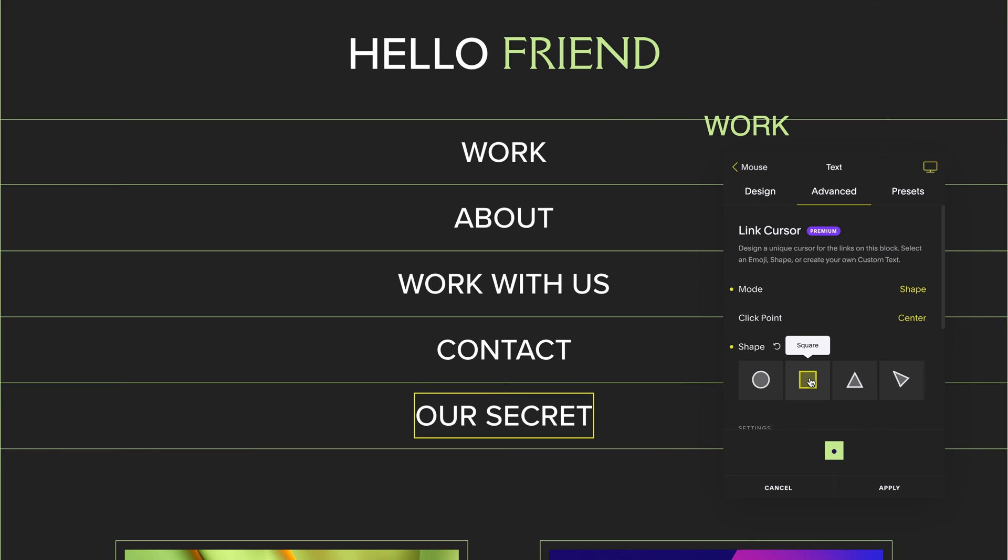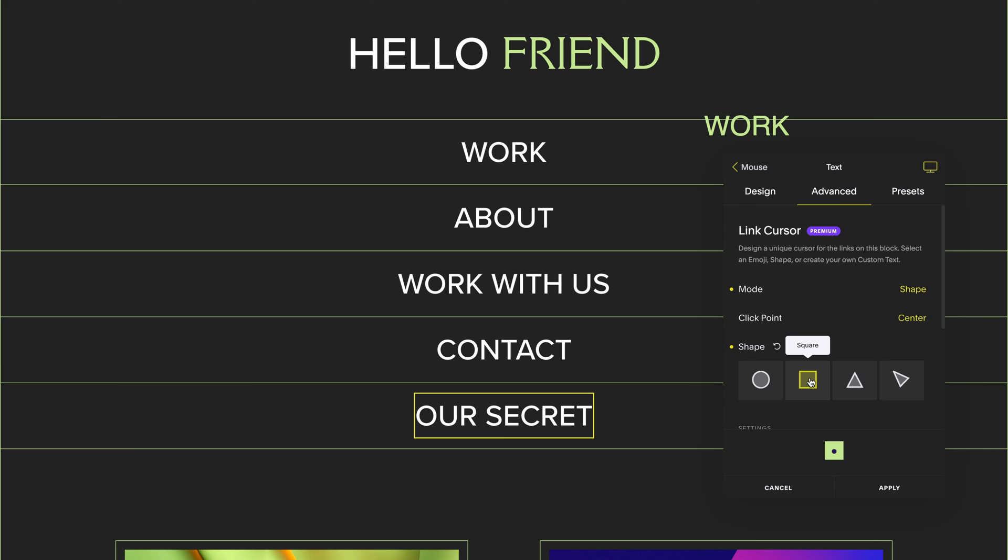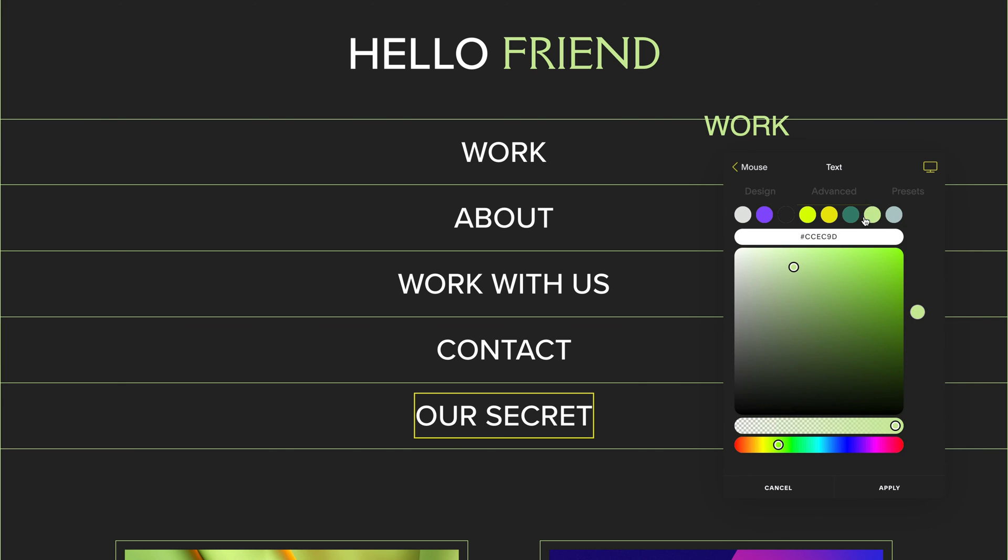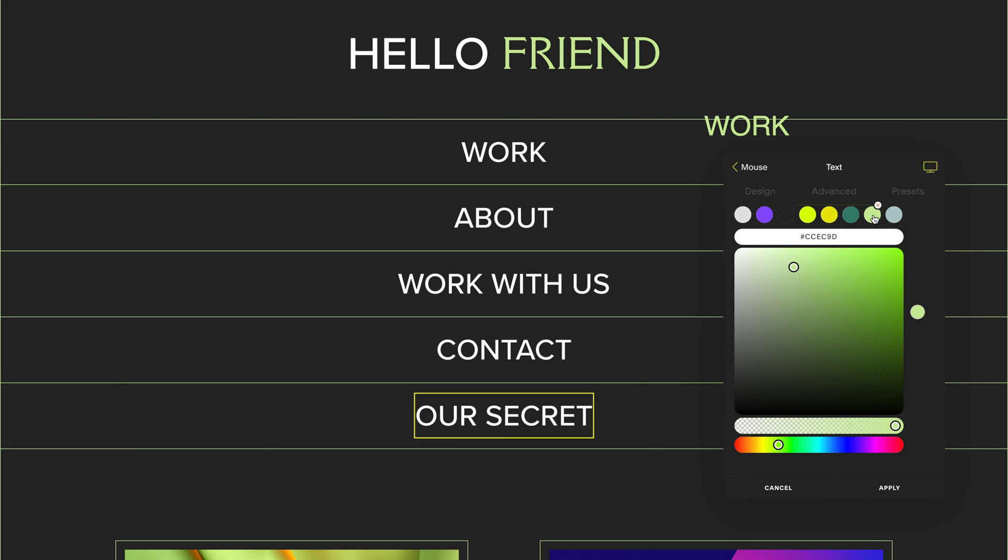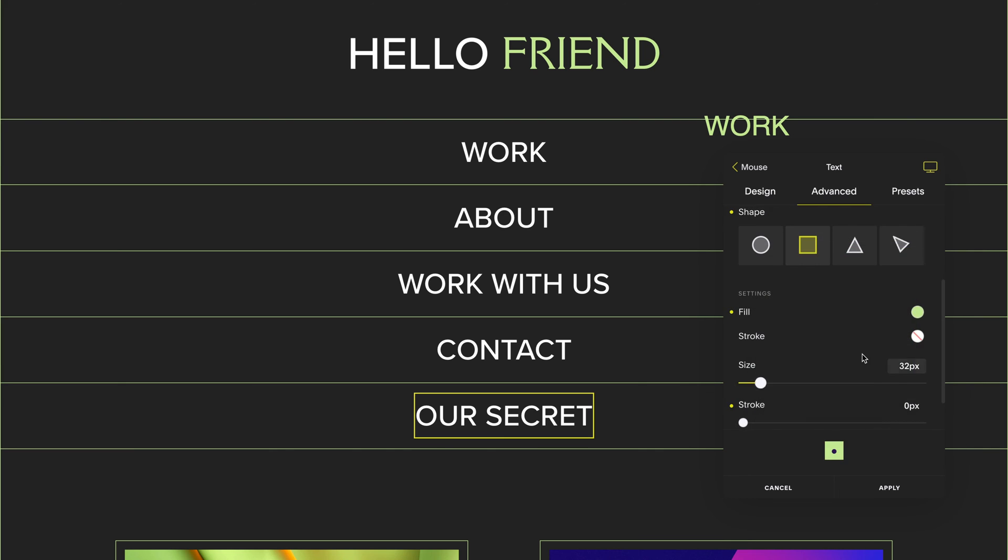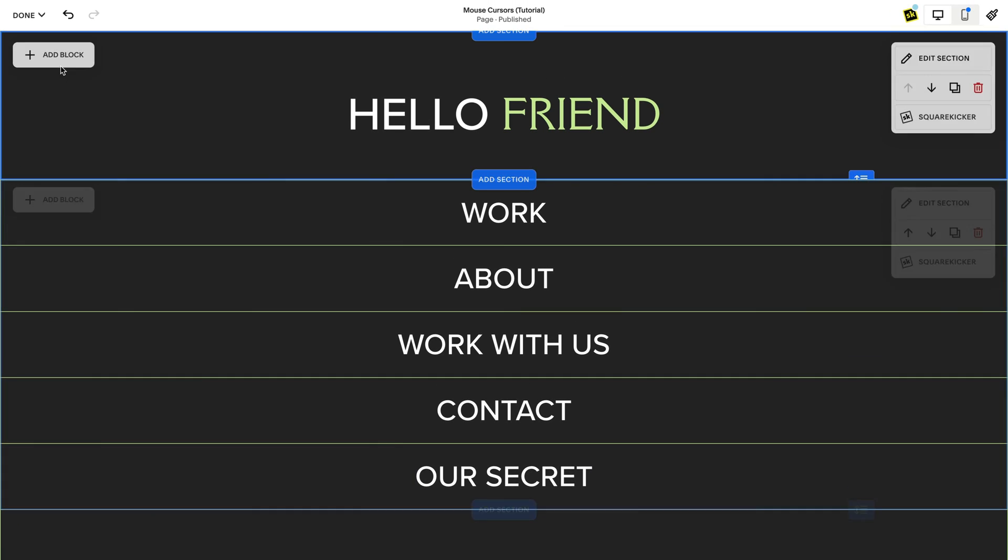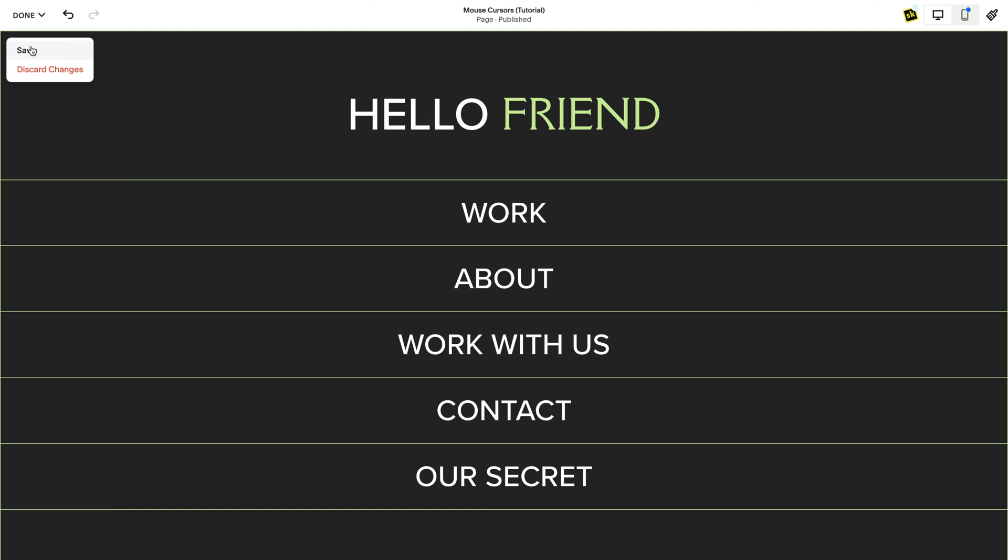I've selected the square here from my custom mouse cursor and I've given it the same color. I'm pretty happy with that so I'm going to apply and then go check out my cursors as I hit save.